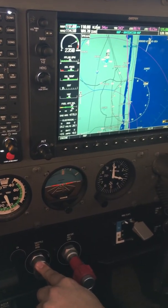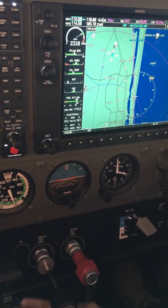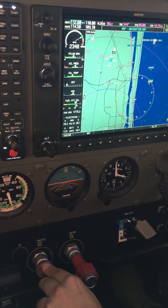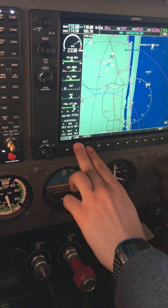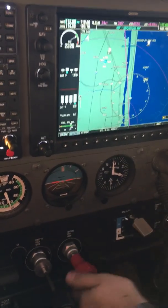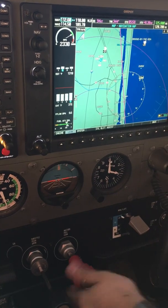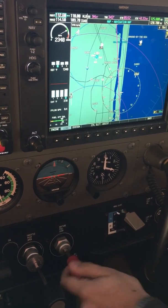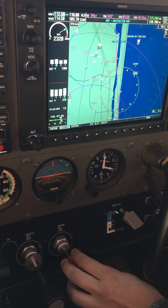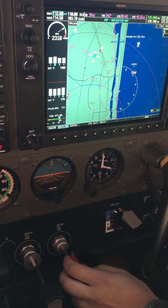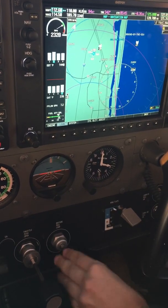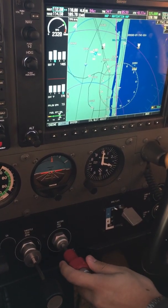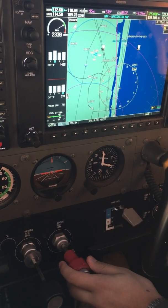We're going to analyze this engine leaning procedure. The pilot in the right seat is doing the leaning - I asked him to lean the engine like he always does. He set the power, pushed the engine lean, the power is stable, and he's going fast, which so far is correct. The EGT is rising but now he's going a little too fast and he's not going to peak. He saw an RPM drop and then started enriching, which is wrong - he never waited for the EGT to peak.